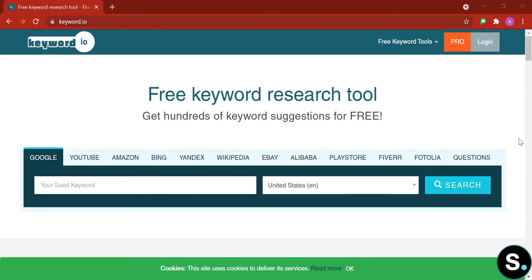Today we have keyword.io. This is a free keyword resource tool that offers keyword insight into a lot of platforms — Google, YouTube, Amazon, Bing, Yandex, Wikipedia, and so on. For keyword research, we have a lot of popular tools out there that somewhat offer free trials, and so does keyword.io. But for this series, we always aim to introduce new, unpopular tools that you might not have discovered yet. That's why we have keyword.io.